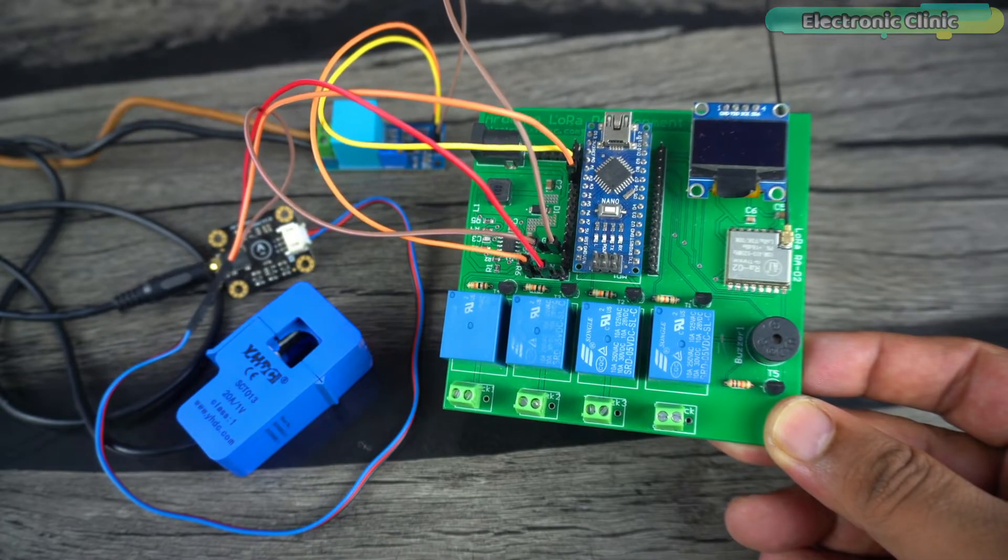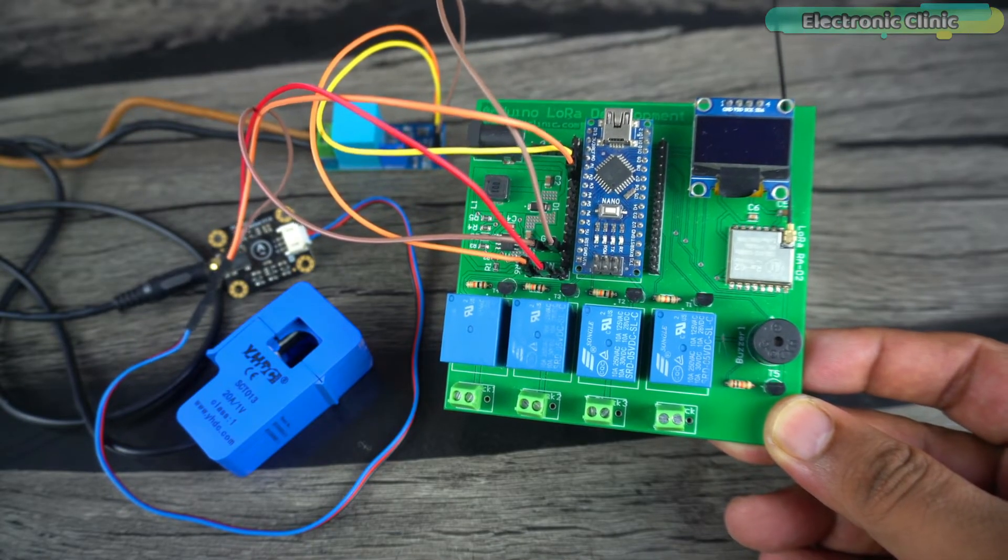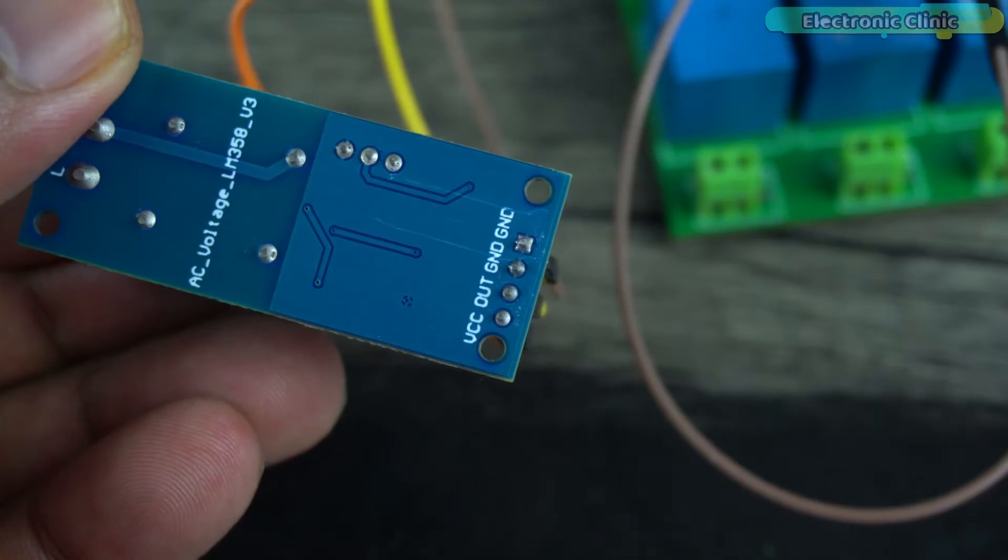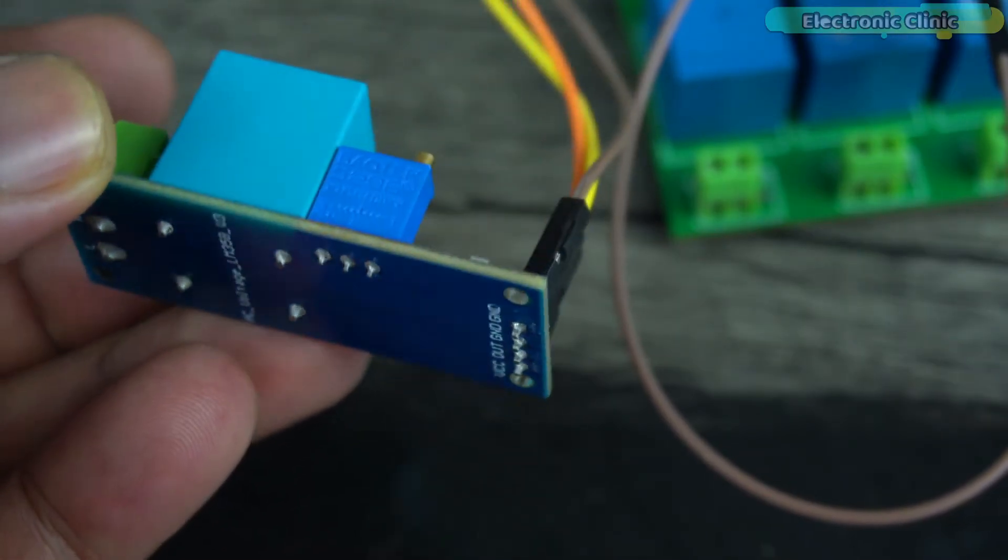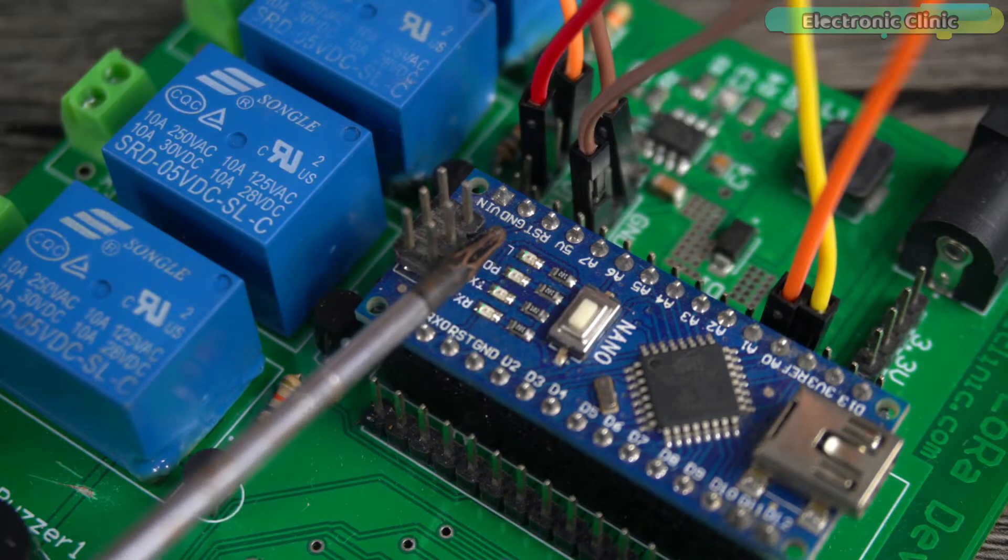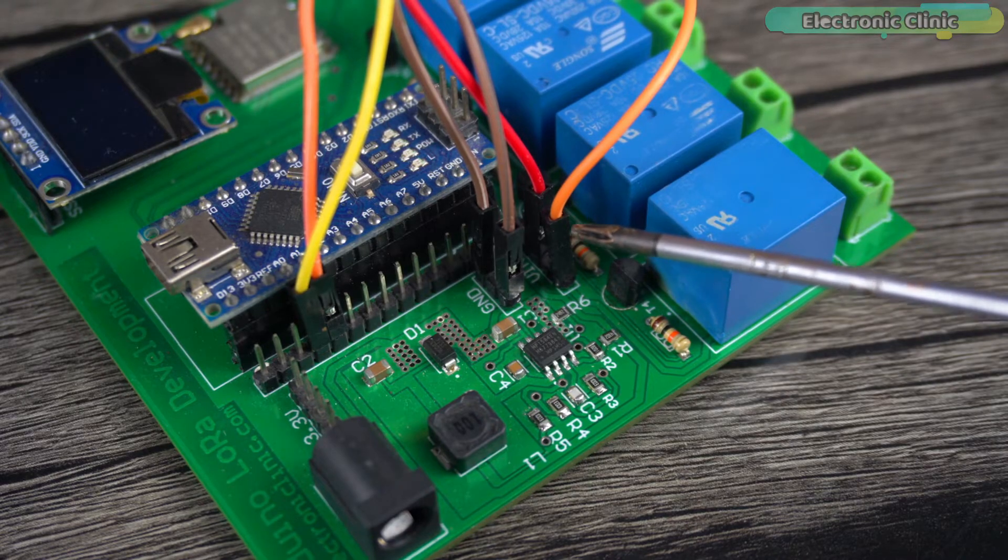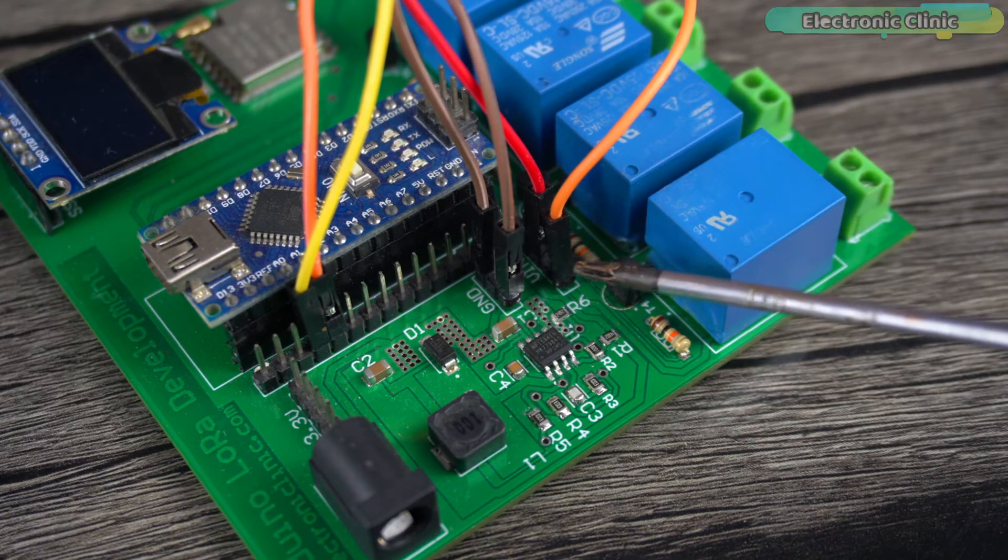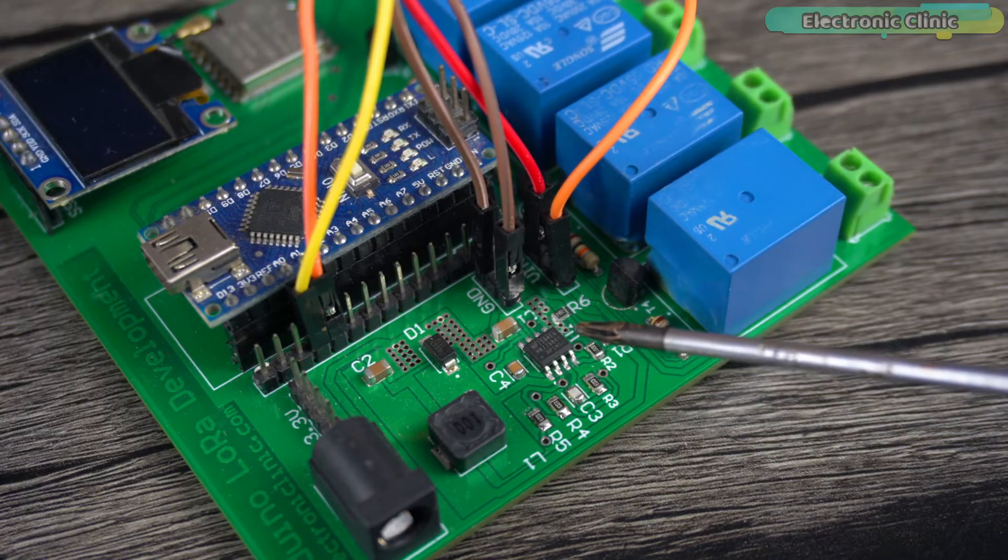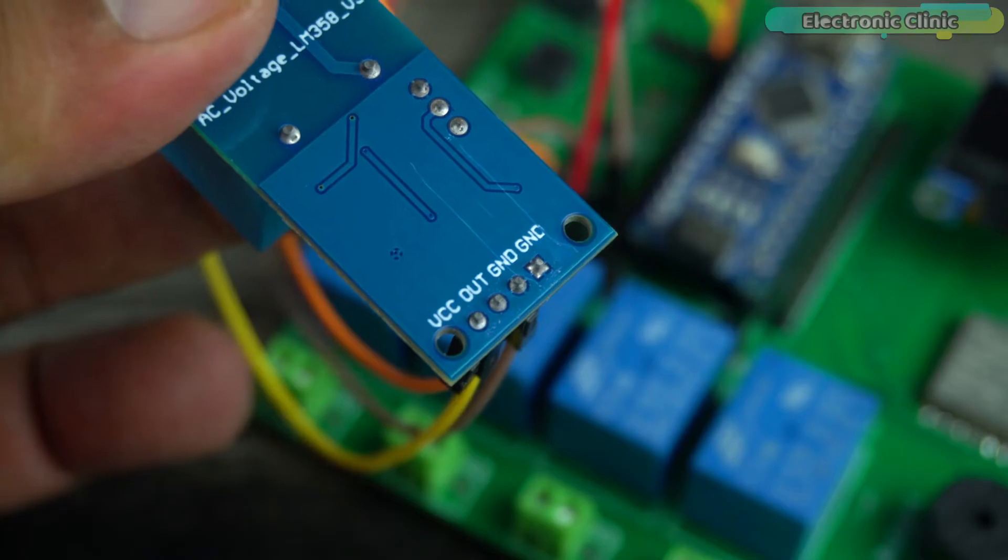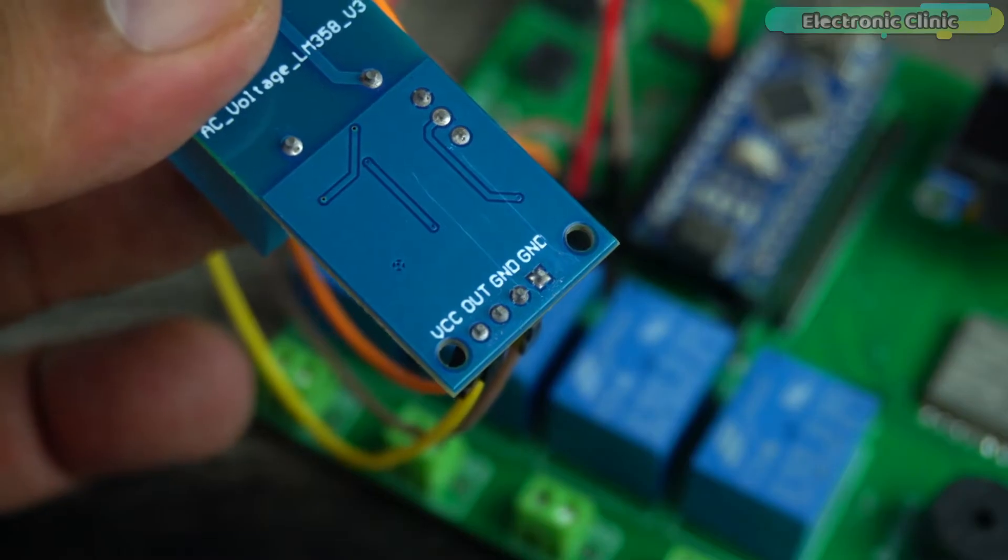Connect the VCC and ground pins of the ZMPT AC voltage sensor to the Arduino 5V and ground. In my case I have connected the VCC wire to the Arduino VIN pin which is connected to the regulated 5V and 3 amps power supply. Connect the output pin of the ZMPT voltage sensor to the Arduino analog pin A0.